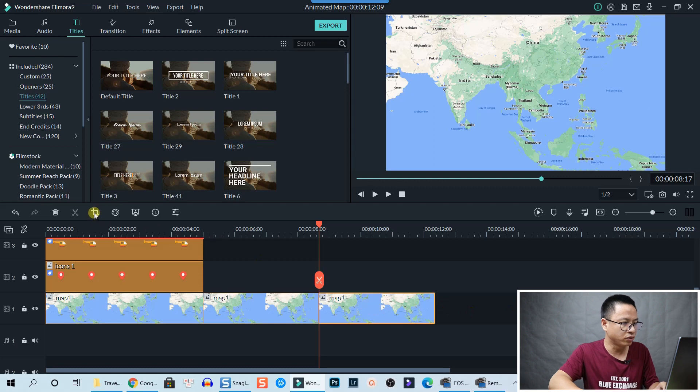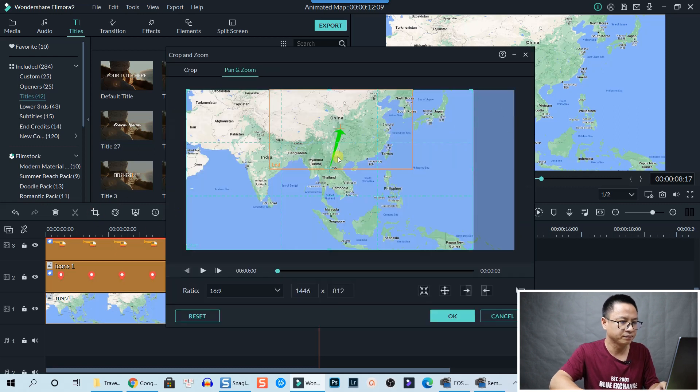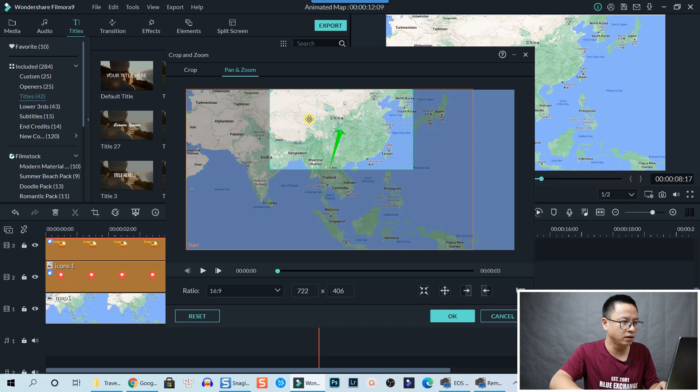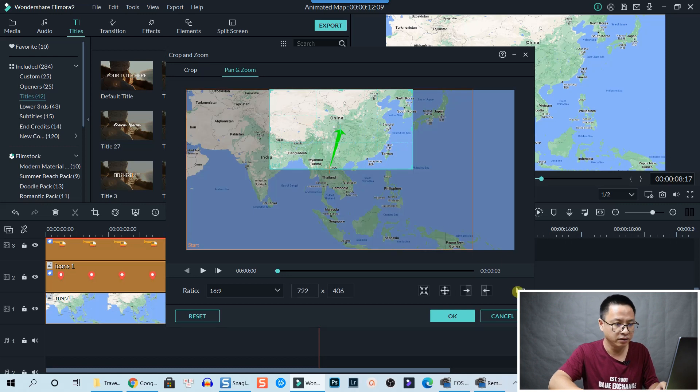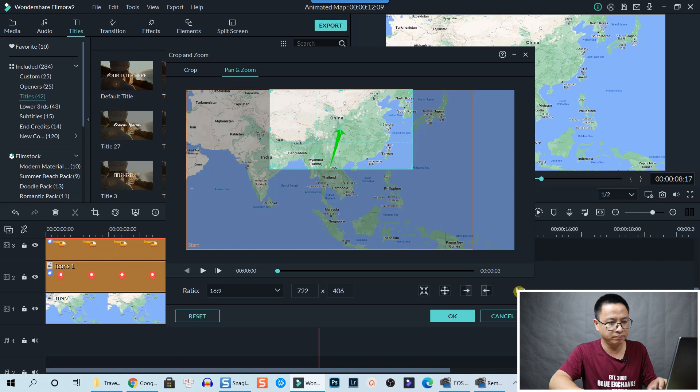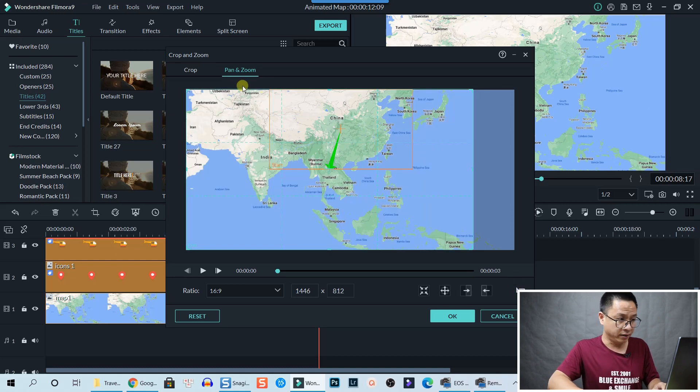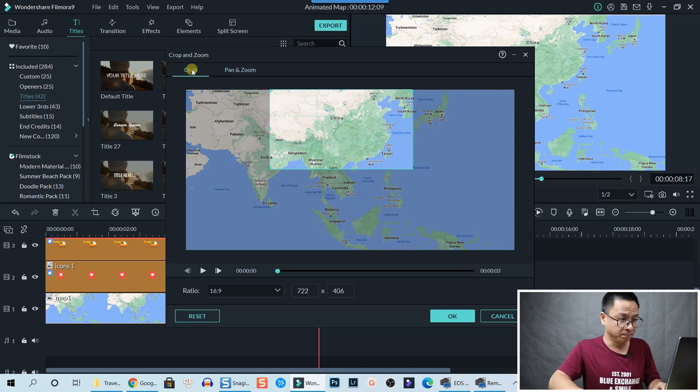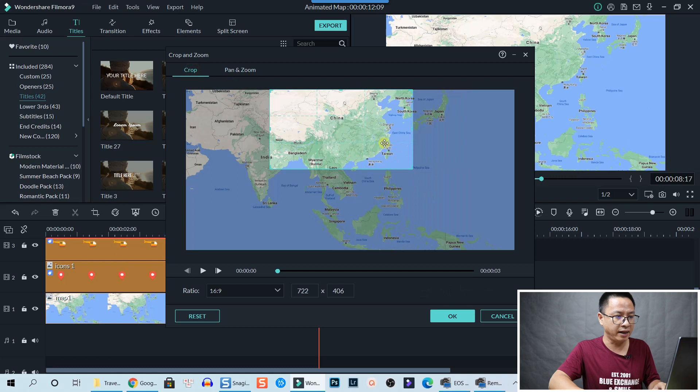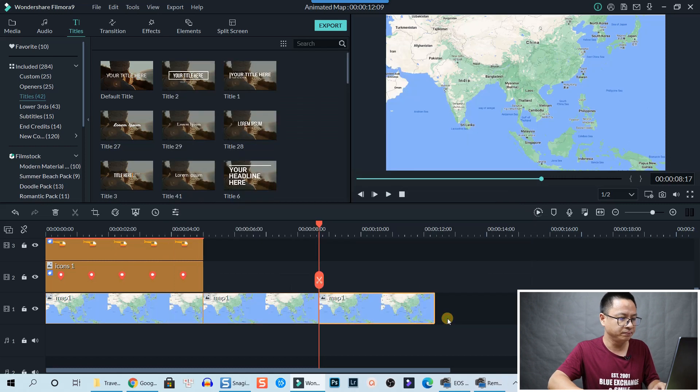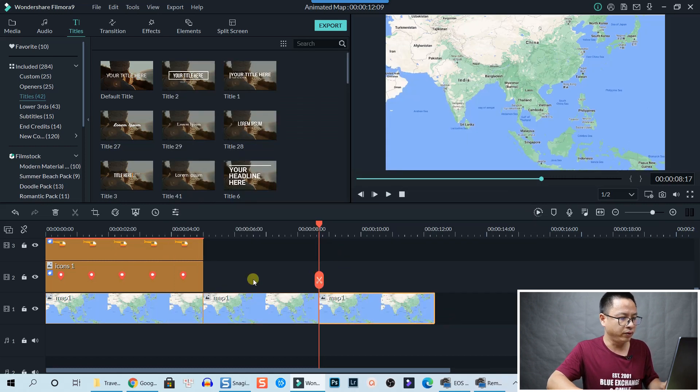Select the map at the end, then go to Crop and Zoom again. Click here and then click this button to stretch the zoom area. Then click on Crop so we keep this area. And click OK.